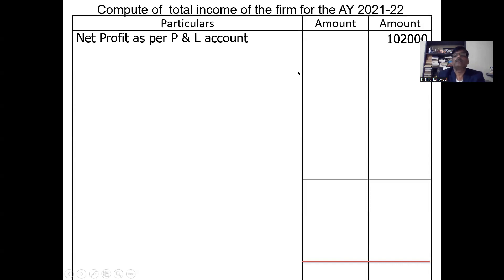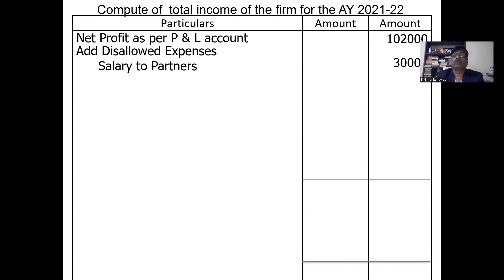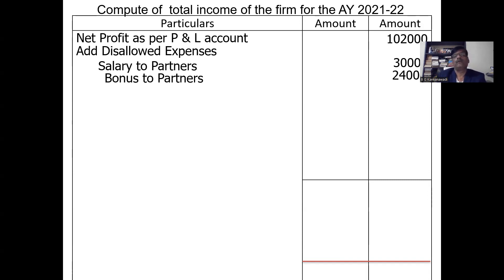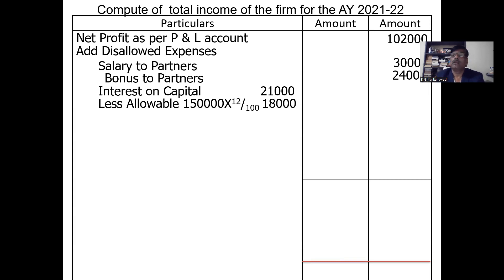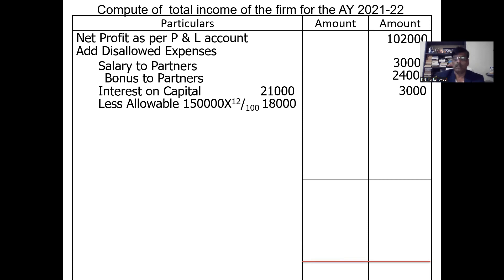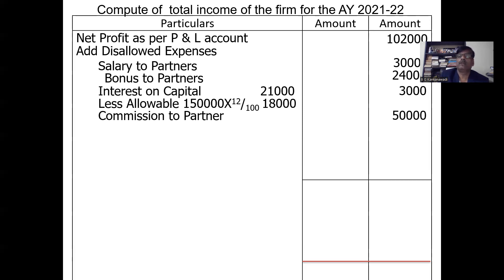Now the solution: net profit as per P&L account is 1,02,000. Add disallowed expenses — salary to partners: 30,000; bonus to partners: 24,000; interest on capital: total 21,000, less allowable 12% of 1,50,000 which is 18,000, so disallowed interest is 3,000. Commission to partners: 50,000, also disallowed.